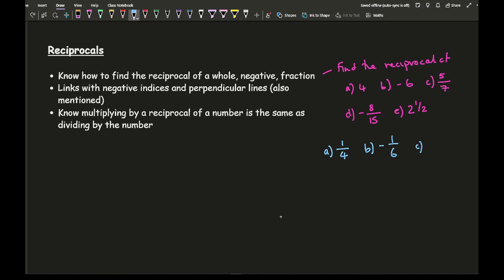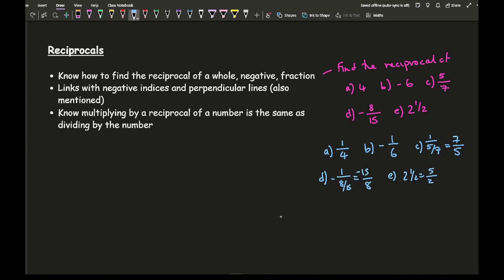With fractions, to find the reciprocal you simply flip it. So the reciprocal of 5/7 is 7/5. For a negative fraction like −8/15, the reciprocal is −15/8. For mixed numbers like 2 and a half, convert to an improper fraction first: 2½ = 5/2, so the reciprocal is 2/5.